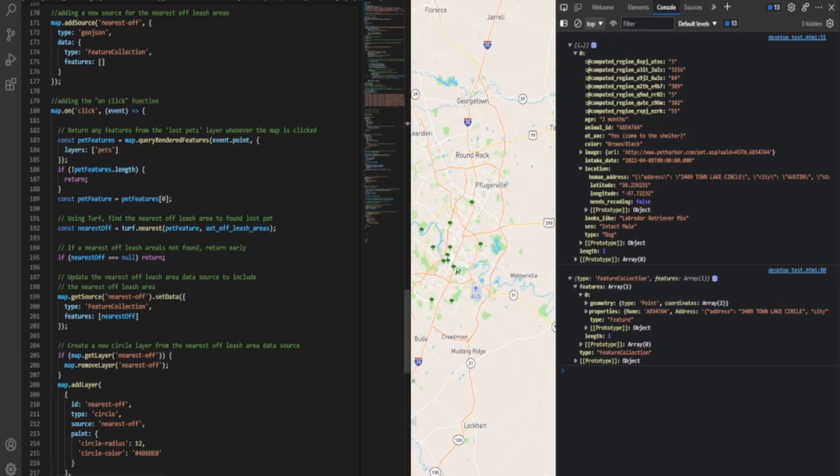And then what you're going to do is you're going to update the nearest off-leash area data source to include the nearest off-leash area. So now basically what we're doing is creating a feature collection within Mapbox, within this on-click action that then says, okay, if these locations are the nearest, add them to a feature collection so that we can style them and then display them in real time. And that's what we do right here is say, basically what we do is we take the nearest off feature collection that we're creating and what we're going to do is then add just a little circle around it so that way we can see where the nearest one is visually. And so I'm going to go to the code and show you what that looks like.